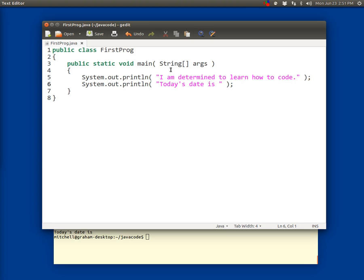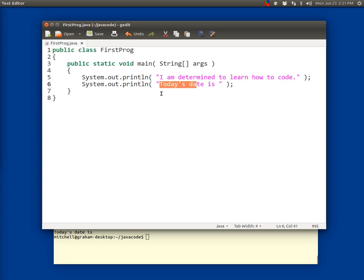So that line's pretty complicated. Line six is real similar. It starts out with two tabs, then system with a capital S, a dot, then out, then a dot, then print line, then a left paren, a space, an open quote, the phrase 'today's date is' and a space, a close quote, one last space, a close paren, and a semicolon.